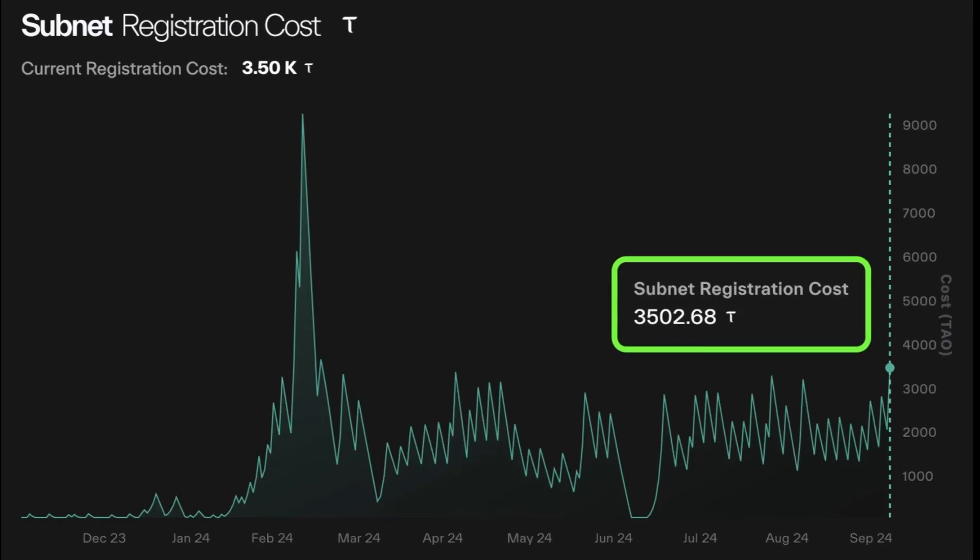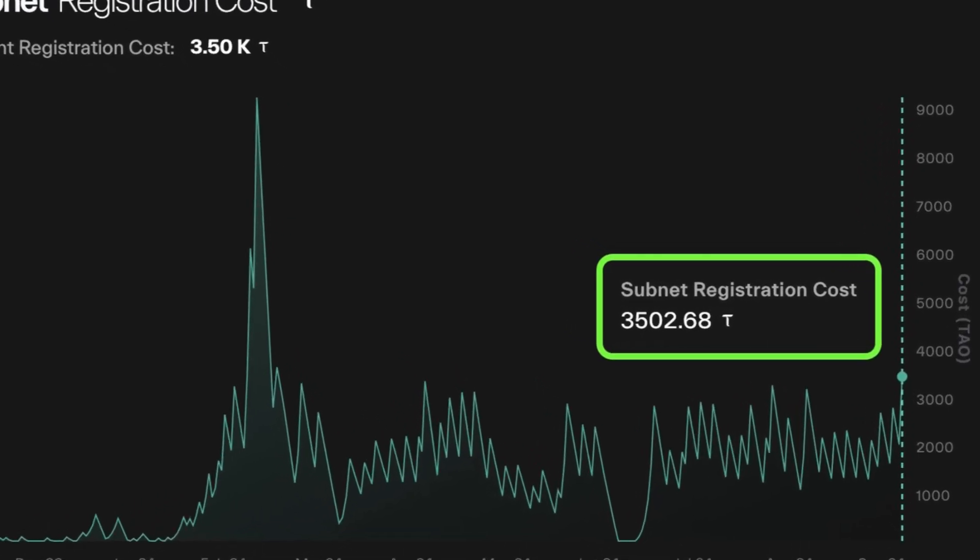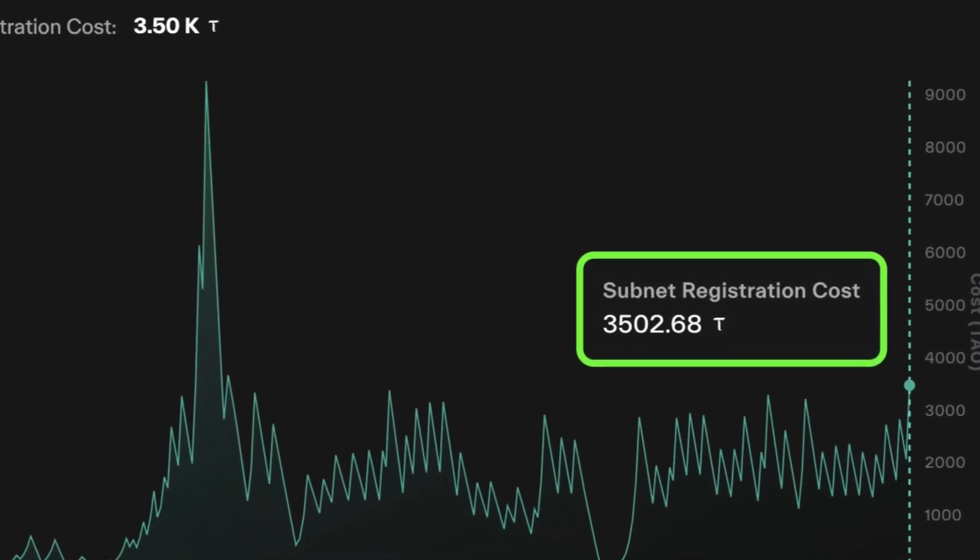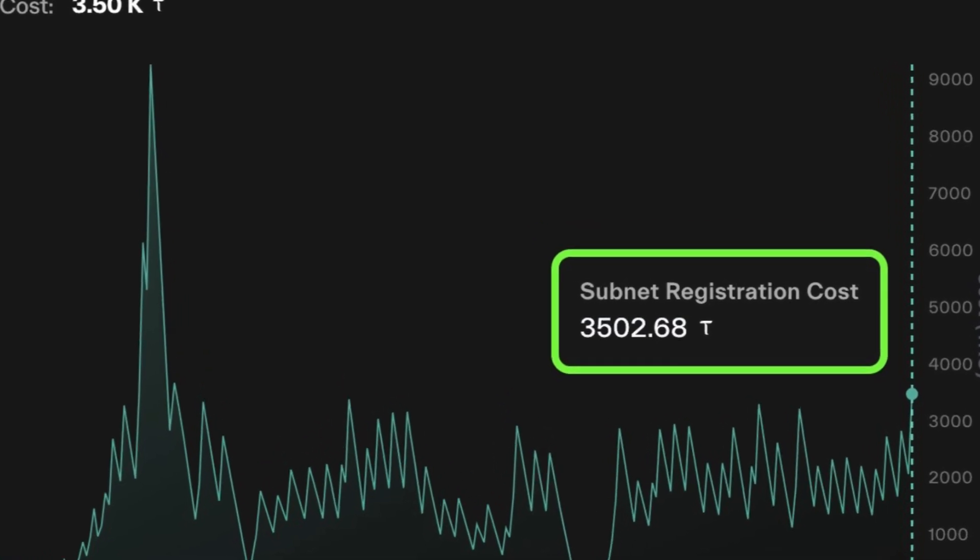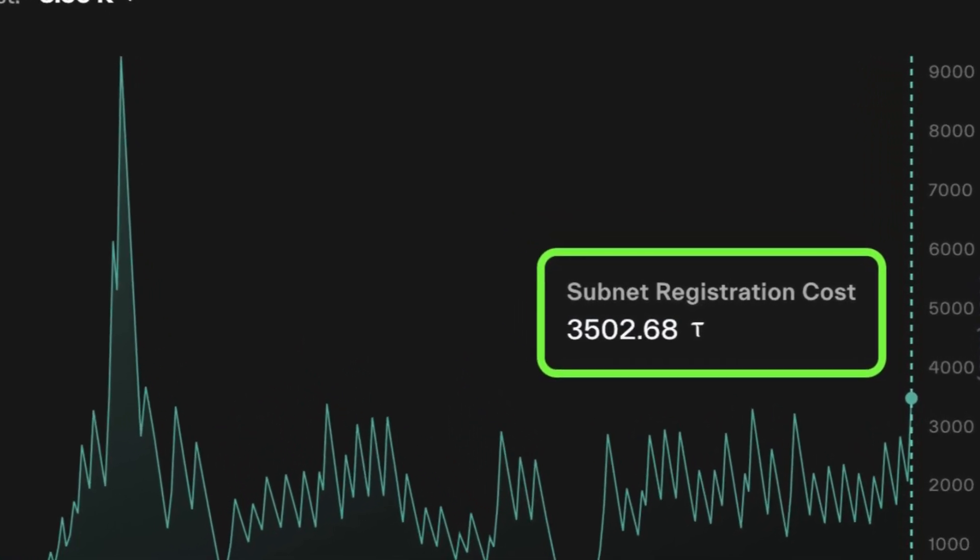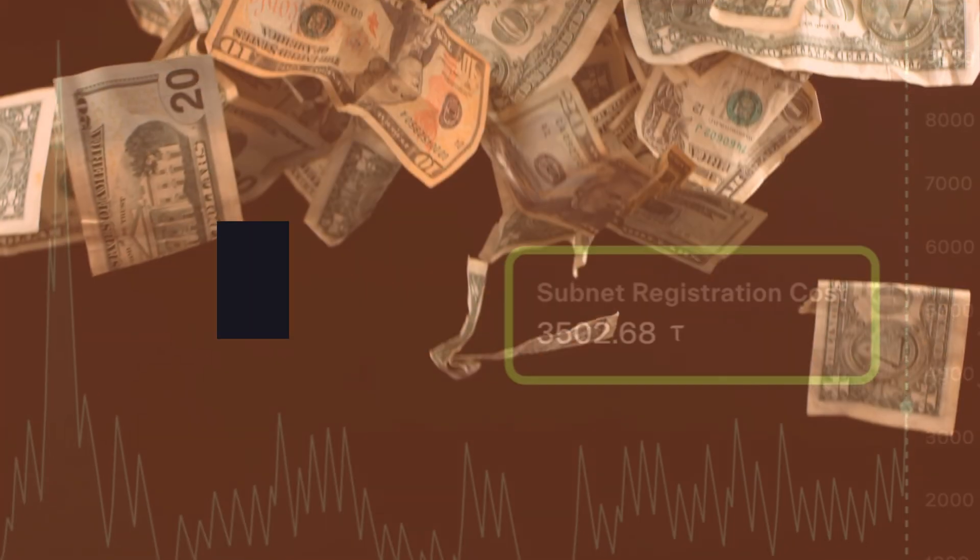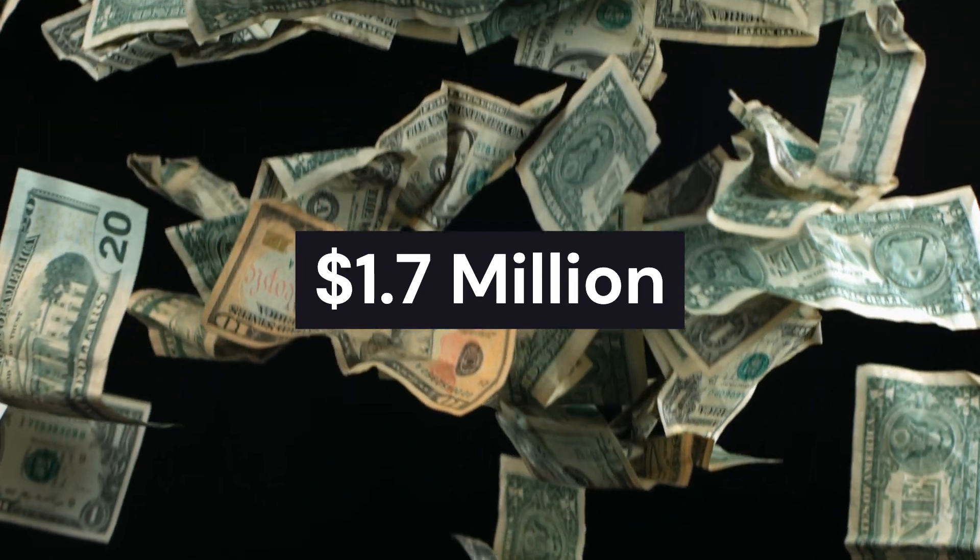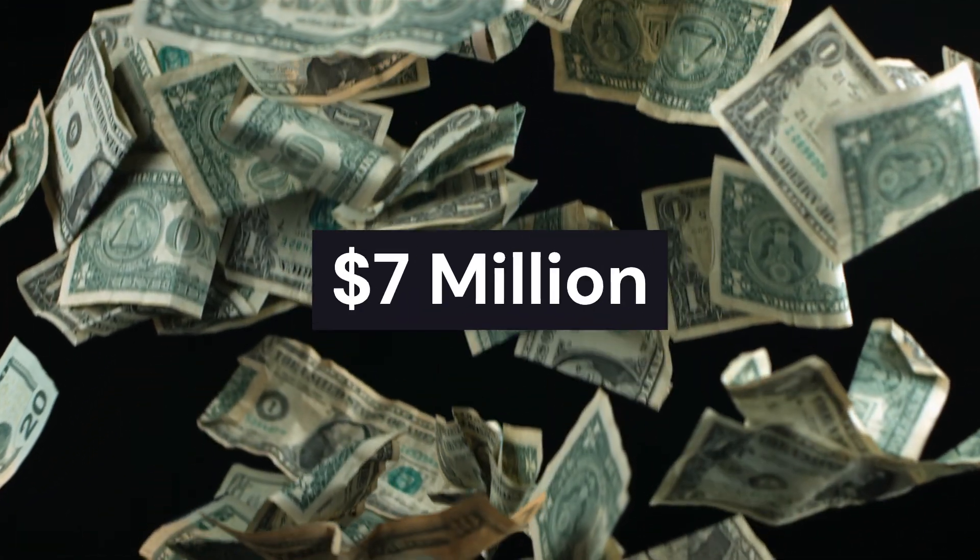Accessibility for developers. Another significant difference is accessibility. Joining BitTensor's network requires a substantial upfront cost. Right now, creating a subnet can require around 4,000 Tao, equivalent to about $1.7 million, with past spikes reaching as high as $7 million.